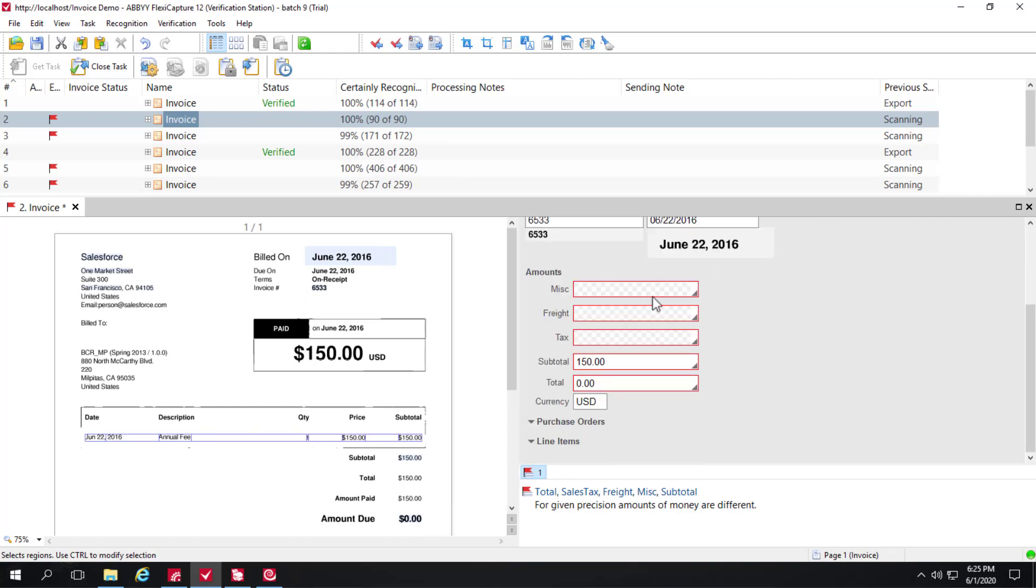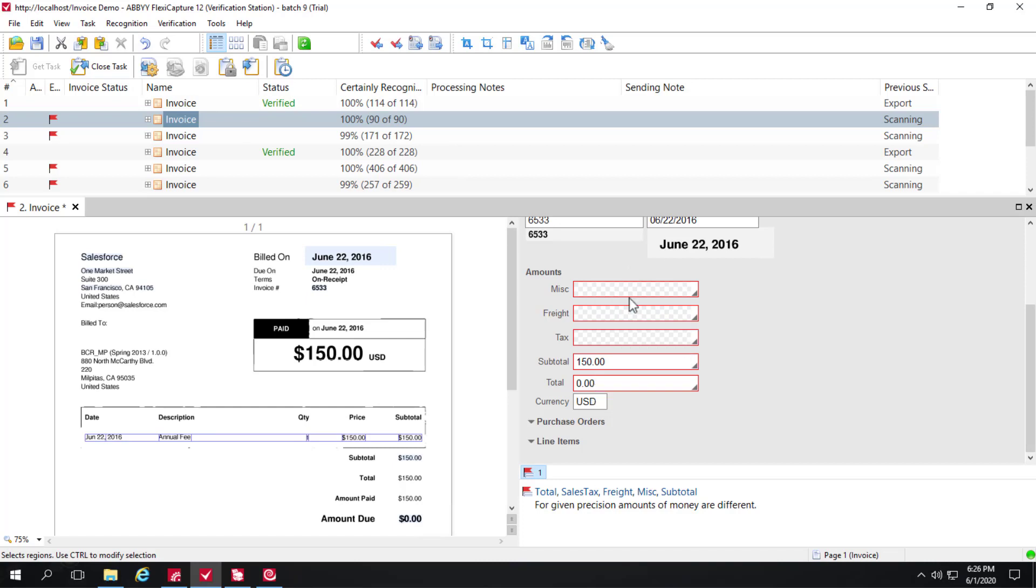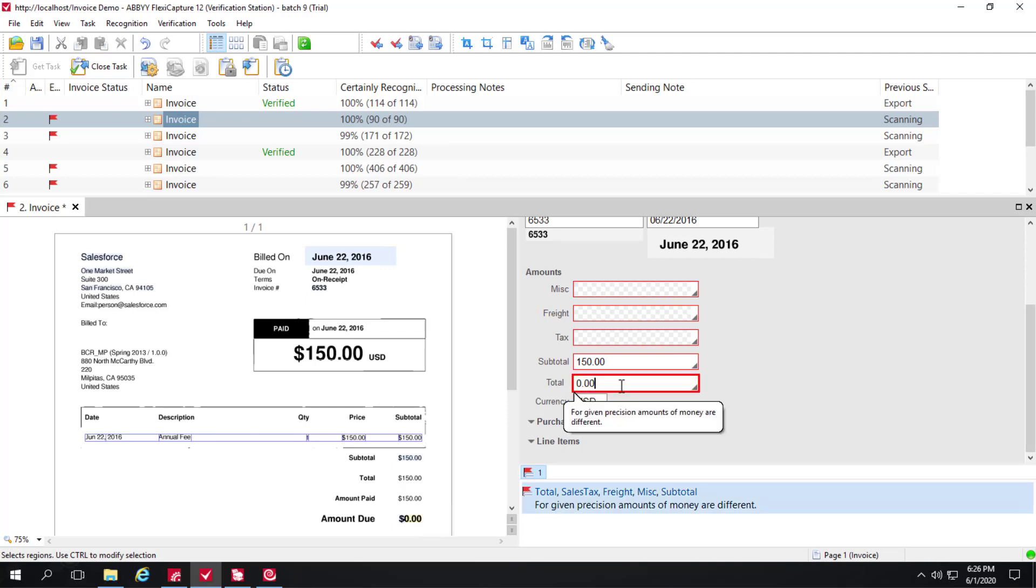Not out of the box, but included in this demo is a simple rule that said all of these values need to add up. So not only does FlexiCapture for invoices ship with many, many rules, it allows you to add your own rules that you and your organization want to implement. So this rule is simply saying everything should add up to the total. And here's another out of the box problem that we had.